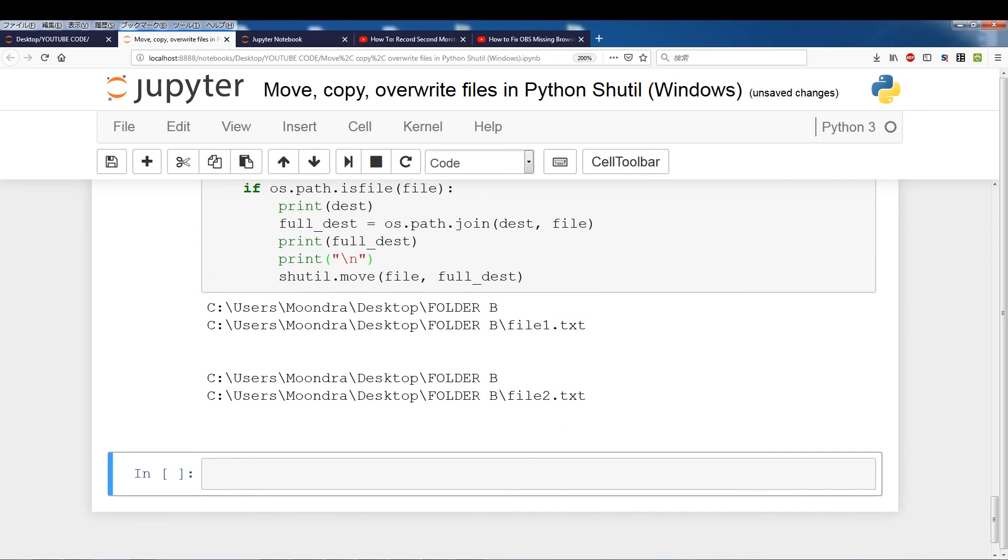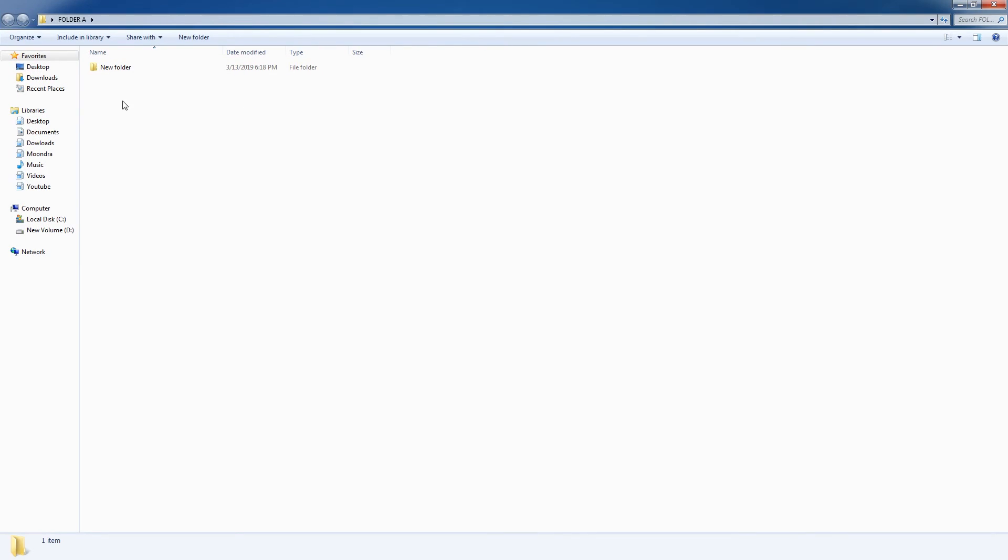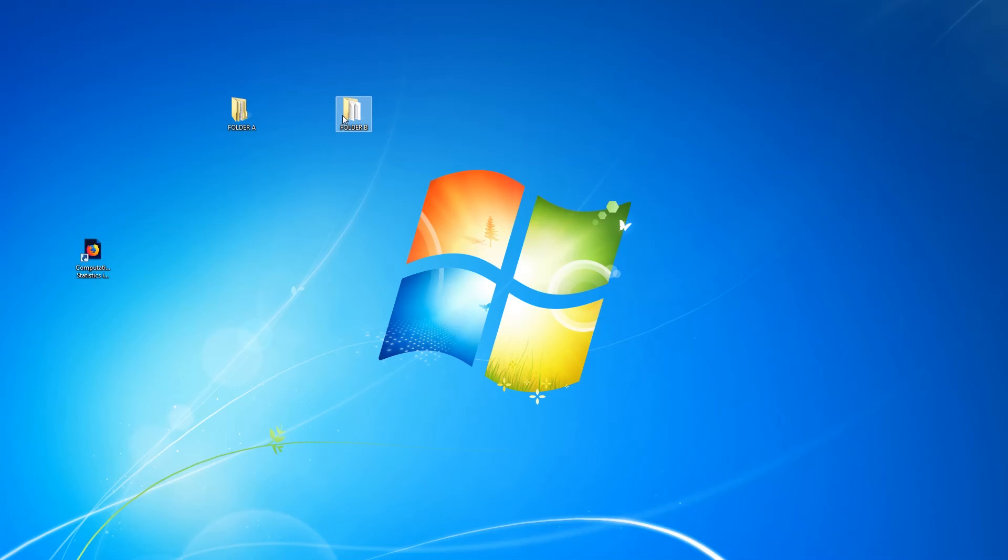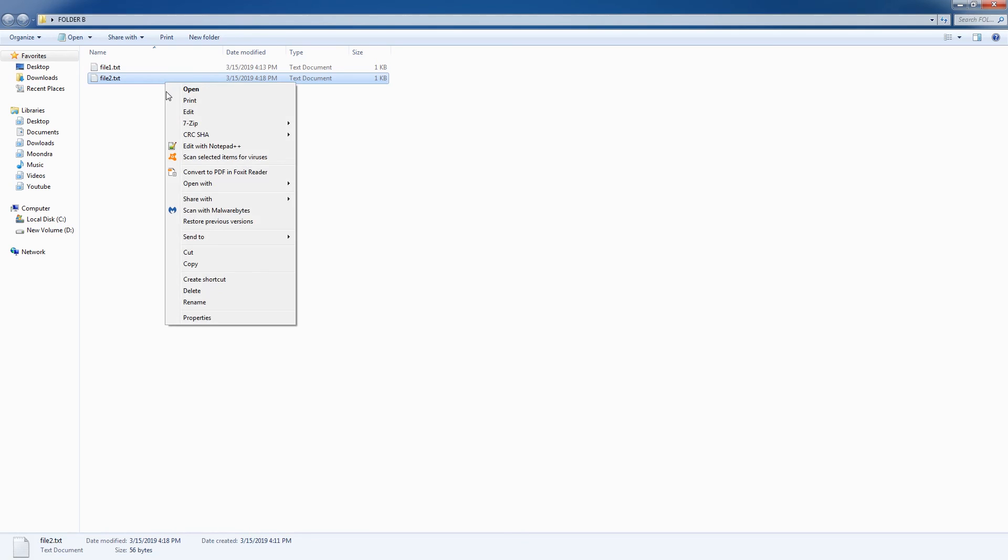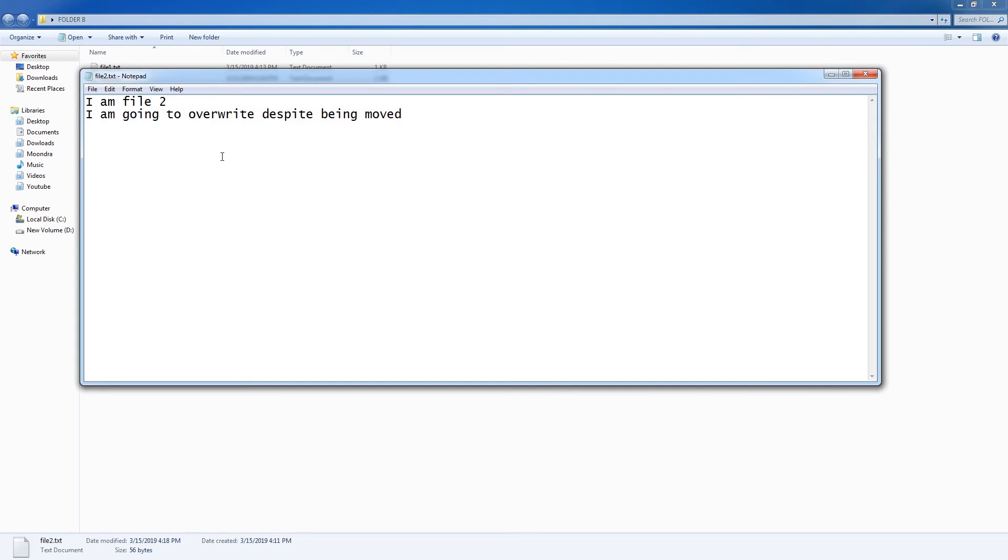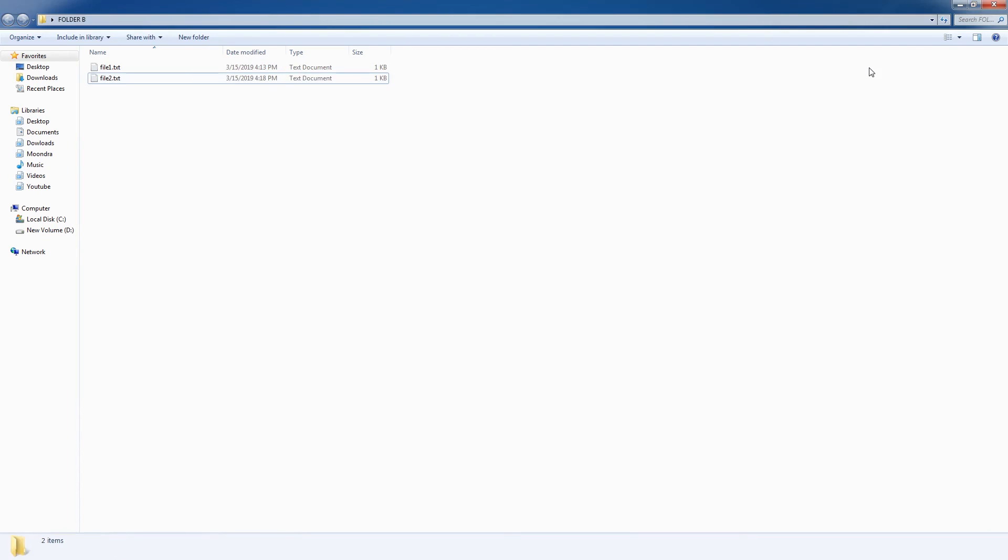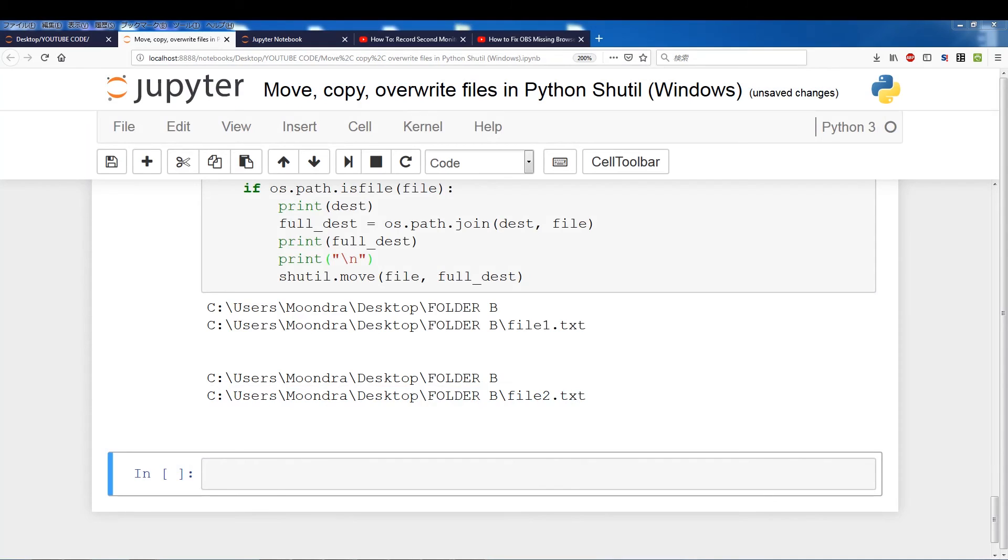And if we switch back, check A, everything's been moved. If we check B, everything has been overwritten. I'm going to, I'm going to overwrite despite being moved. So, so that's another issue that we, that's another issue you have to be careful of and we just resolve that.